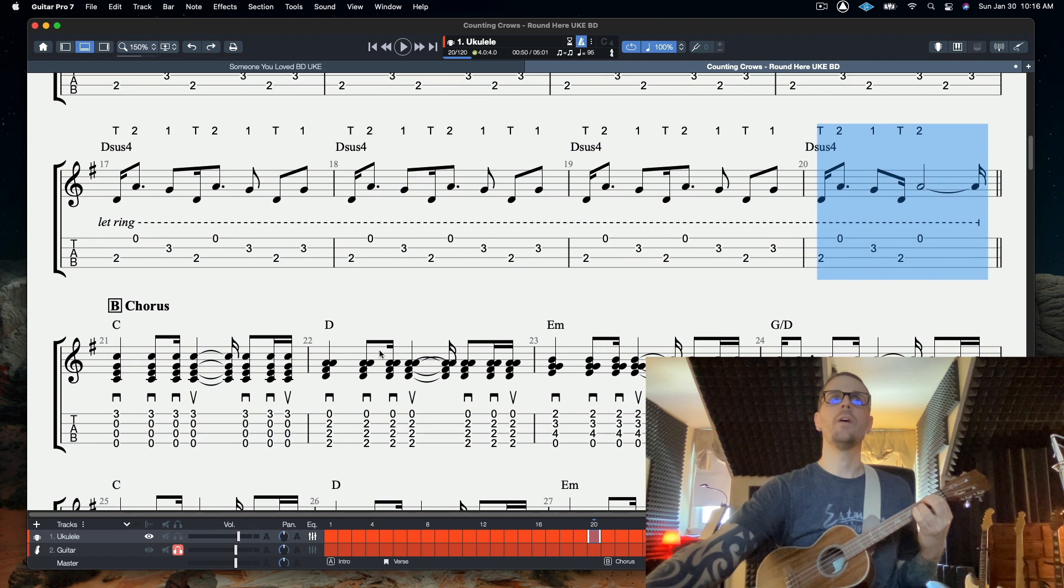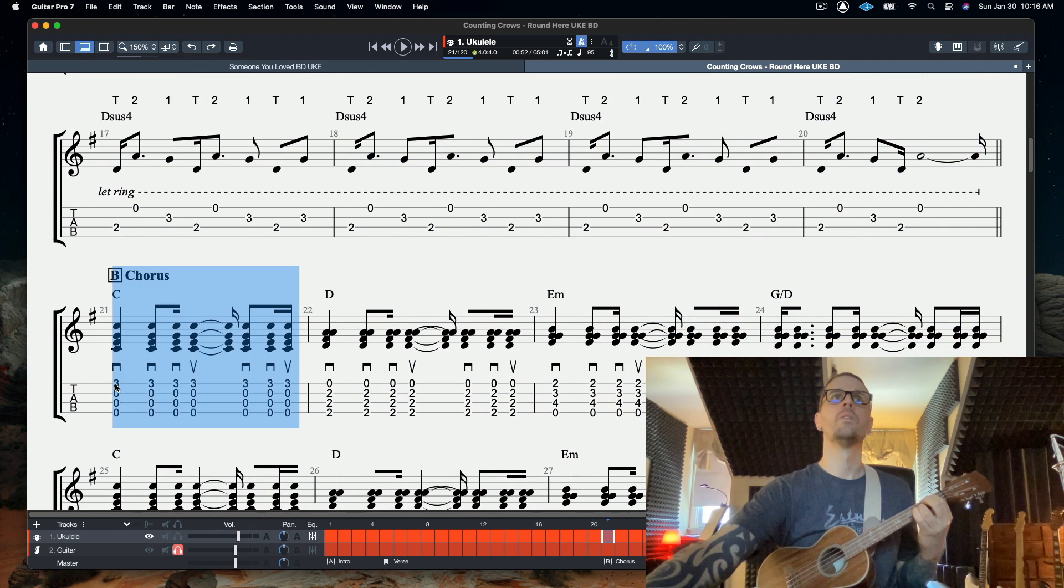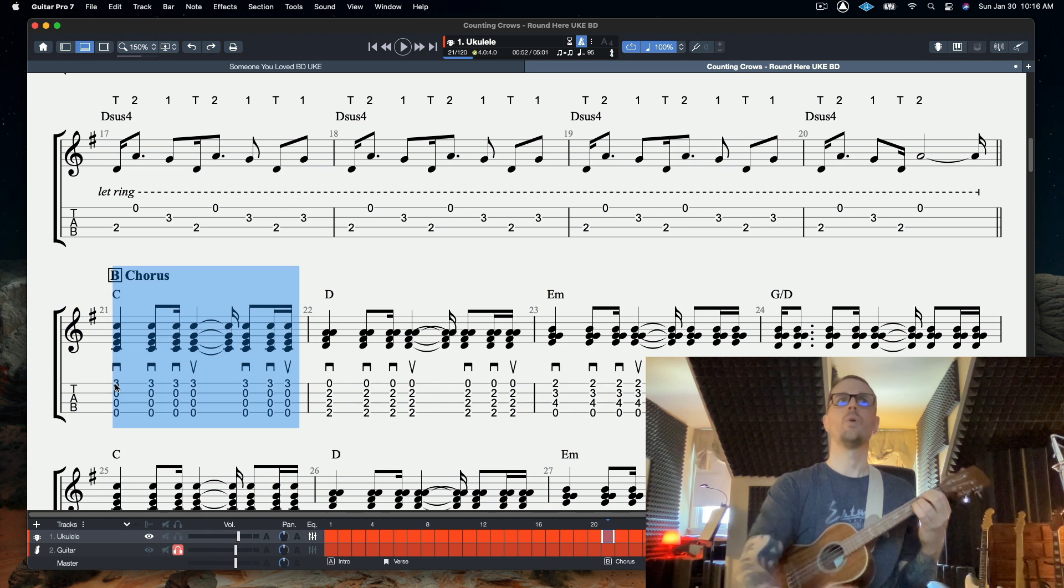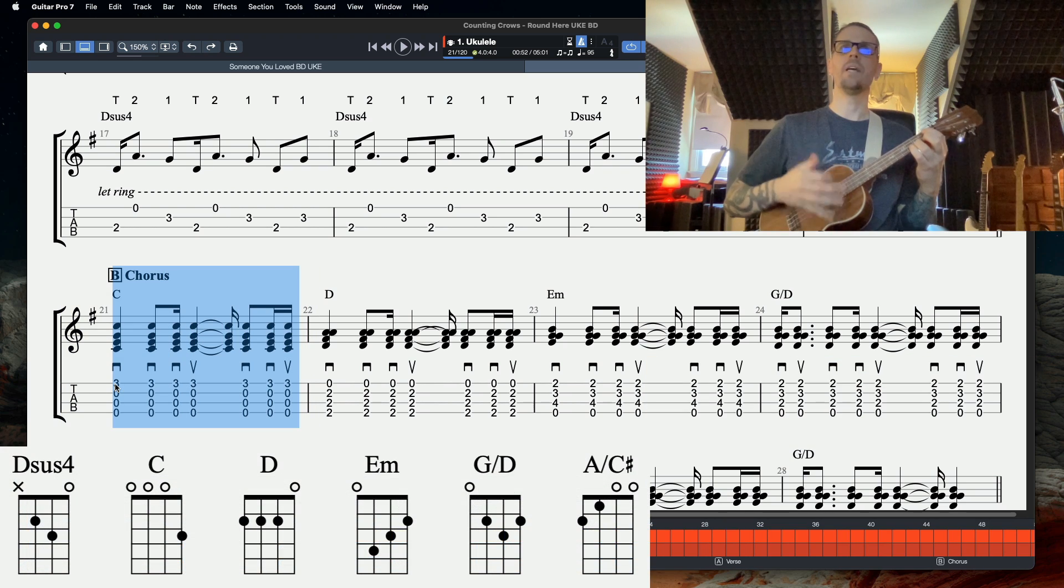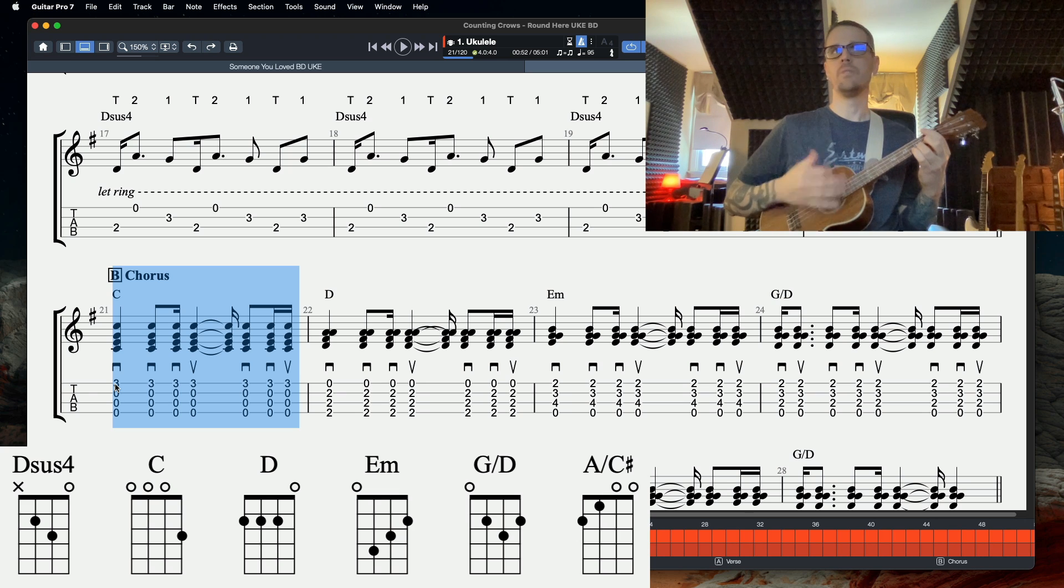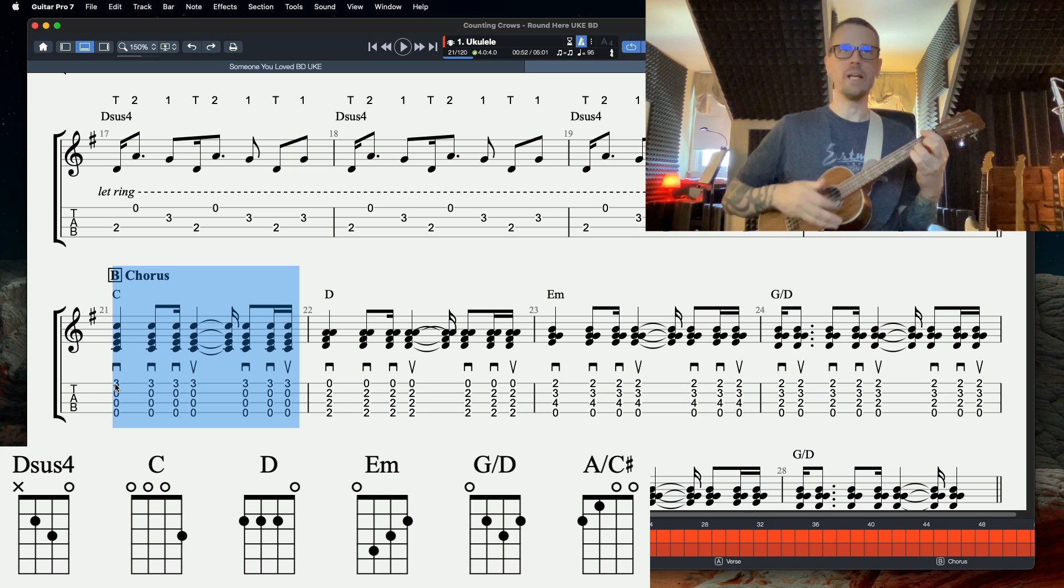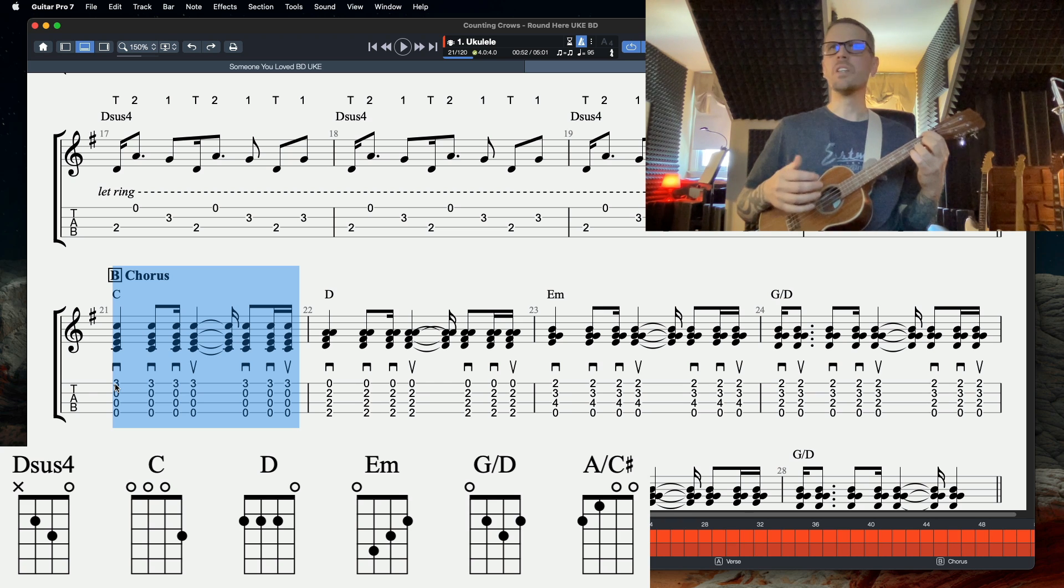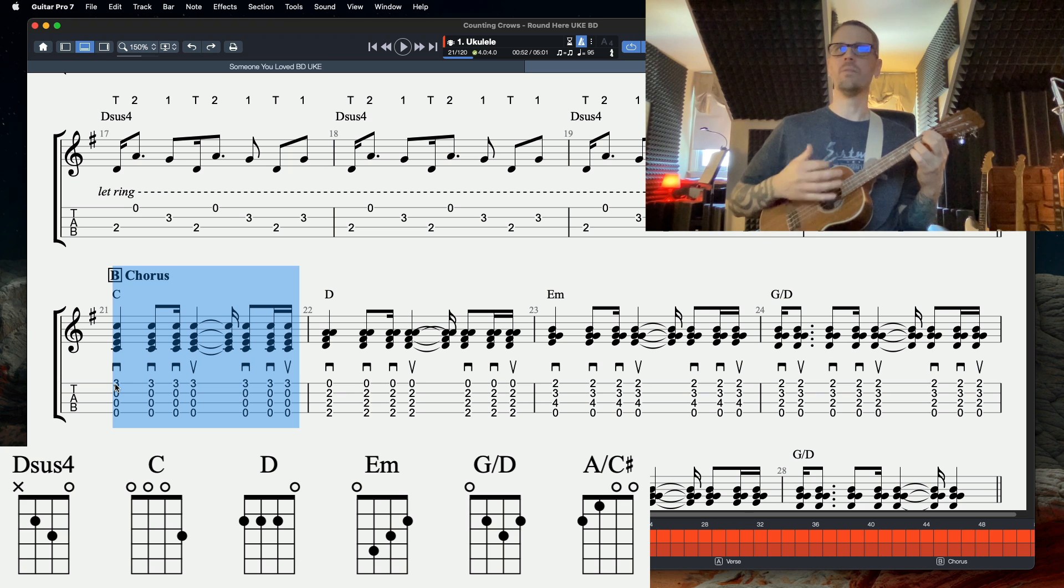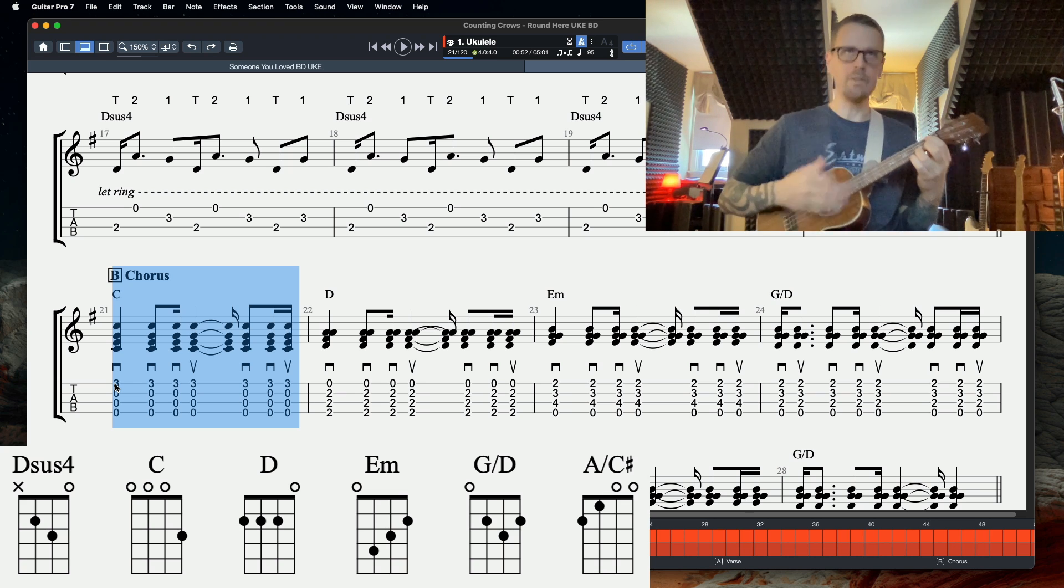Then we're at our chorus. Just holding a C. Down, down, down up, wait, down, down up. That's your strum pattern for the first at least three chords of this chorus. So one more time, C, down, down, down up, wait, down, down up.